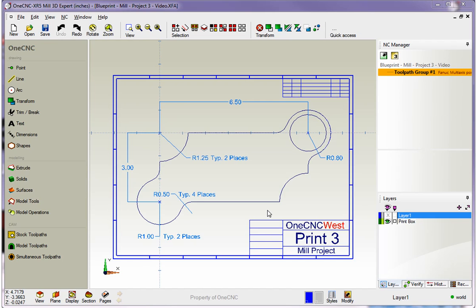Hello, this is Patrick at 1CNC West, and what we're going to do in this training video is continue to take a look at creating parts using 1CNC geometry. Now, this part's a little bit more complicated than our last one, but it's still going to be very easy to create within 1CNC. Now, the same tips apply.